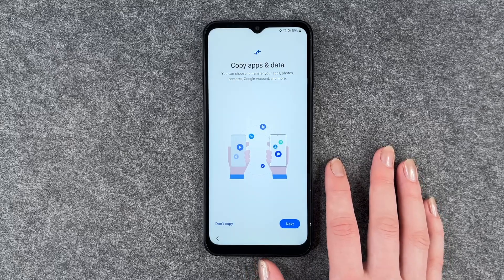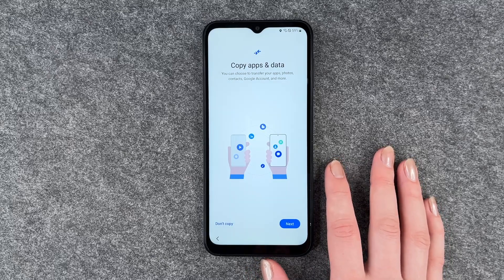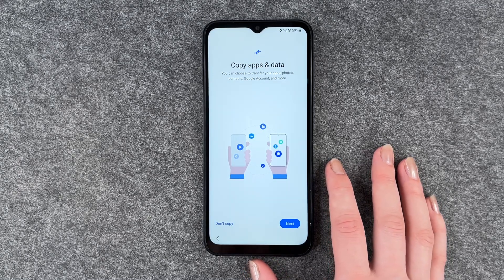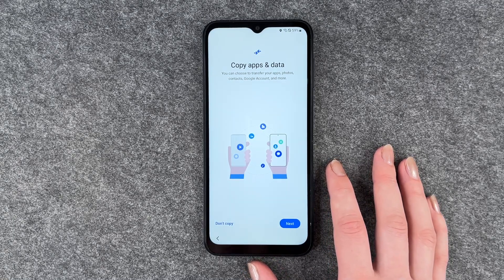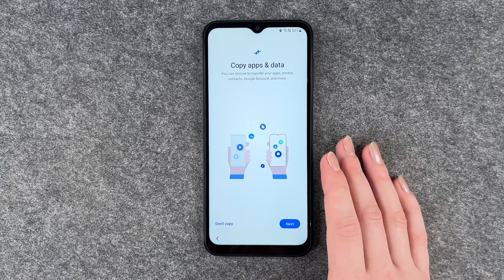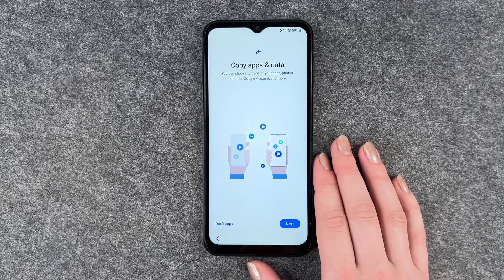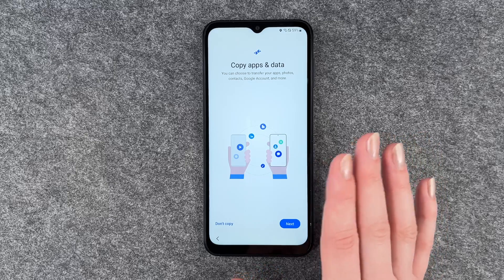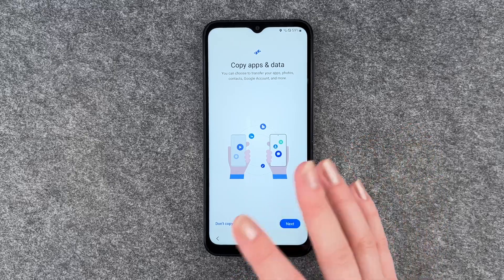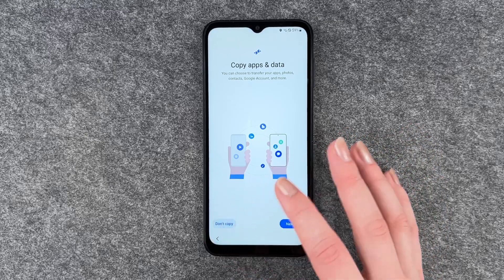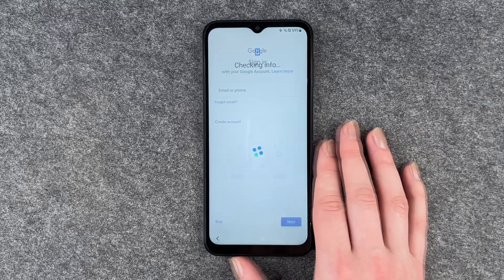Copy apps and data. You can choose to transfer your apps, photos, contacts, Google accounts and more. If you click on next it will show you what you need to do next. But sometimes it's nice to start fresh without any old data, so I'm going to say don't copy.